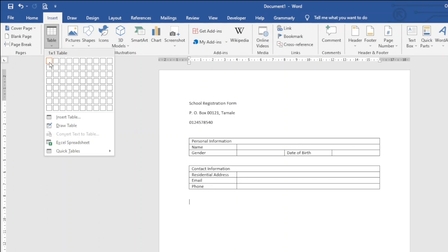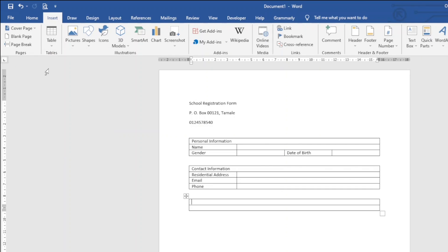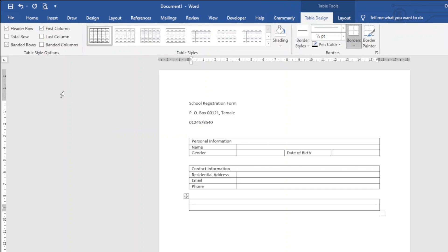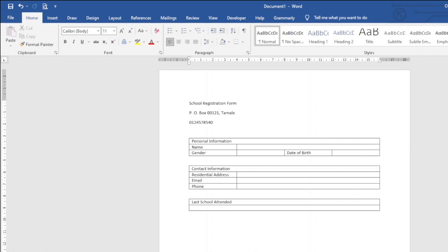In the first row of this new table I enter 'Last School Attended.' I then exit out of this table and hit enter. Next I enter 'Courses.'